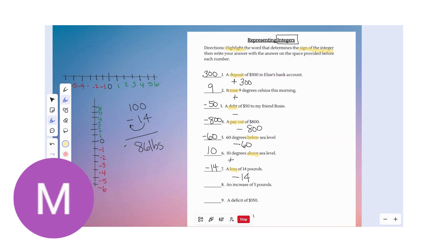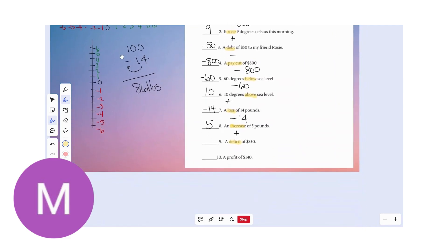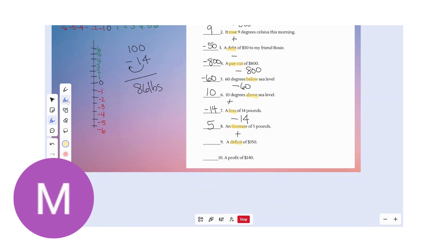Number eight: an increase of five pounds — they gained five pounds. If we're gaining, we are adding to our original weight, so that would be positive five. Number nine: a deficit. Deficits could also be called losses — deficit shows you are going down in money or losing money, so that is a negative situation. A deficit of 350 would be negative 350. Number ten: a profit is the opposite — gaining or adding to your bottom line. So a profit of $140 is positive 140.